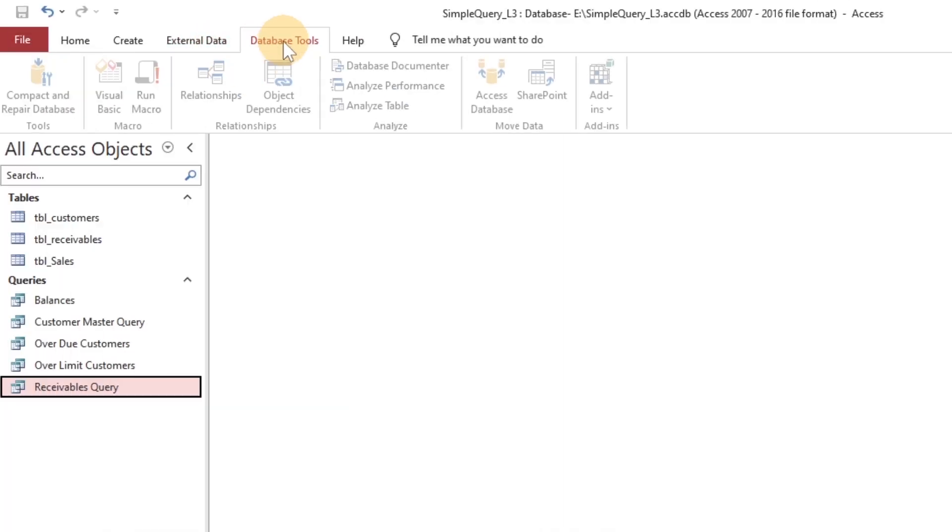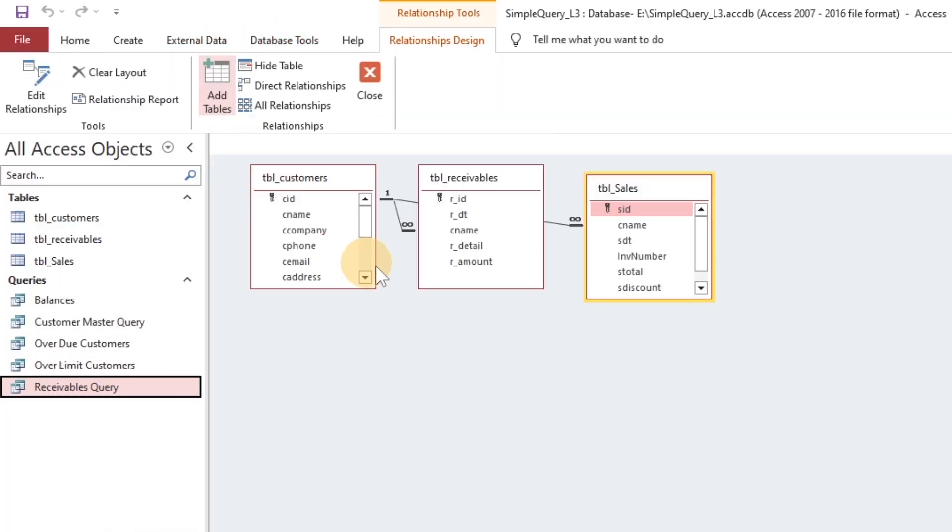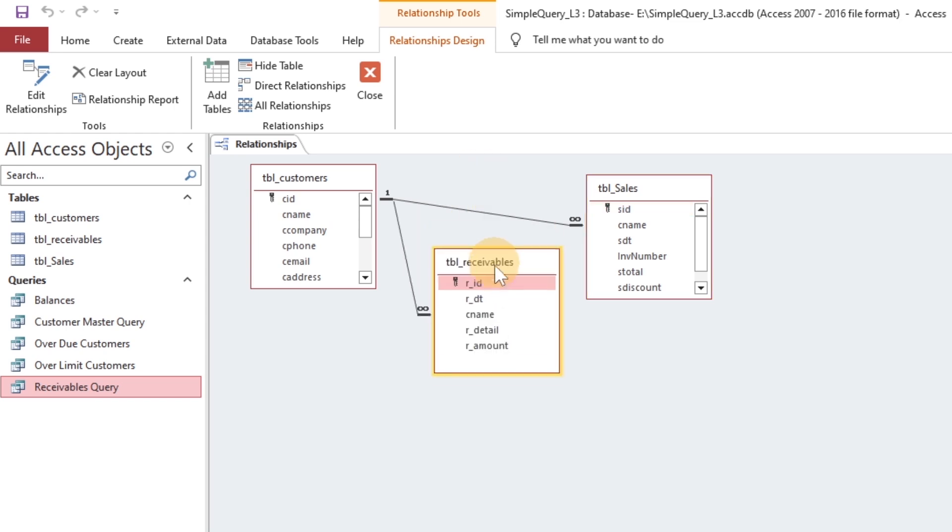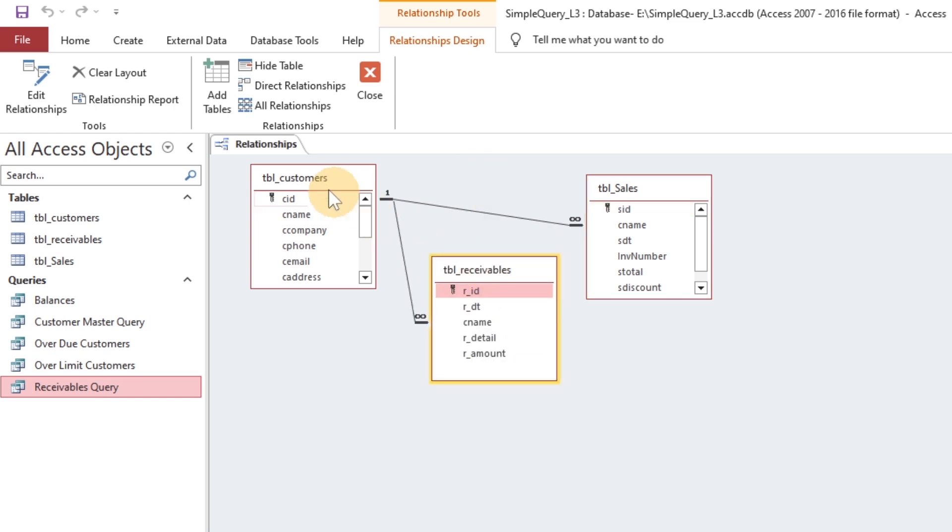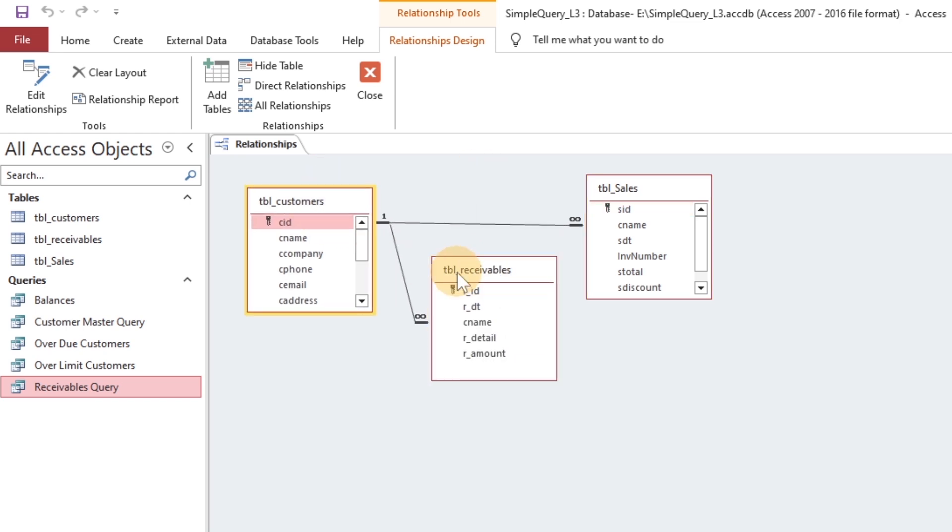Moving on to see the relationships that we have made amongst tables and queries so far.